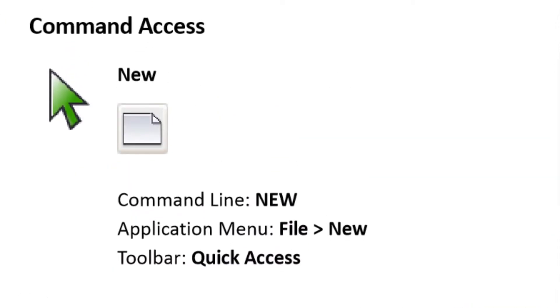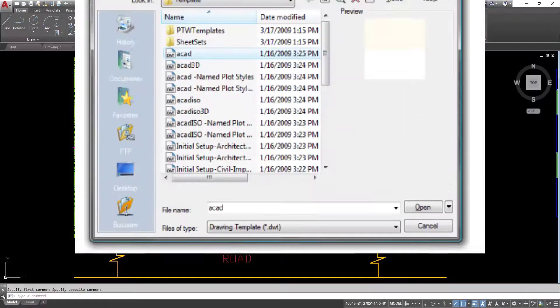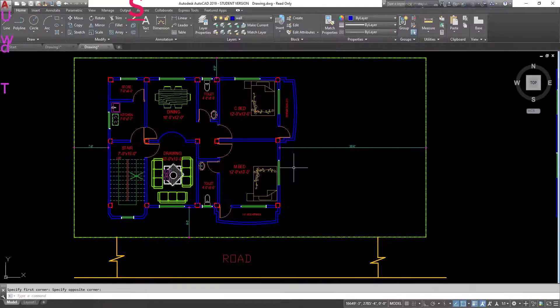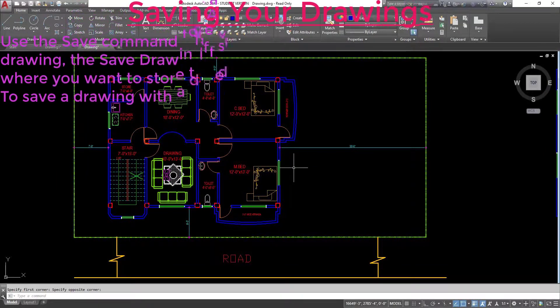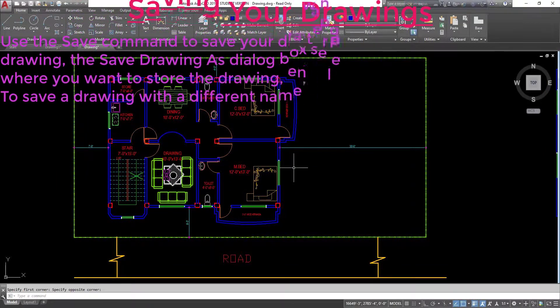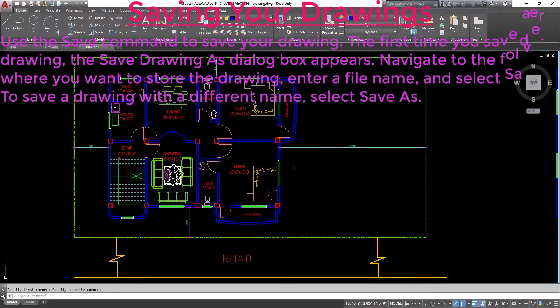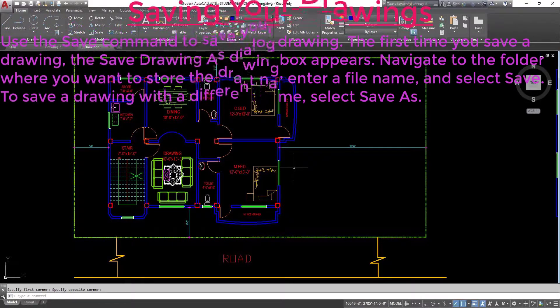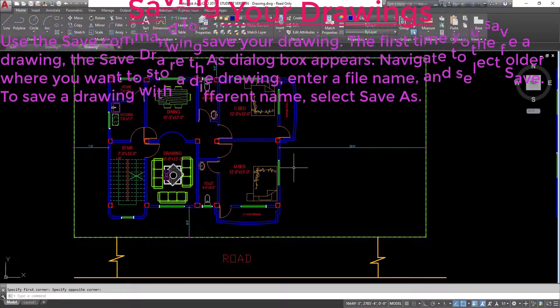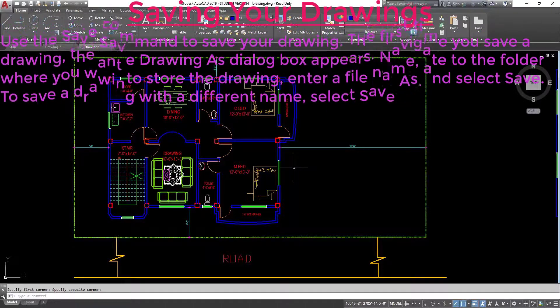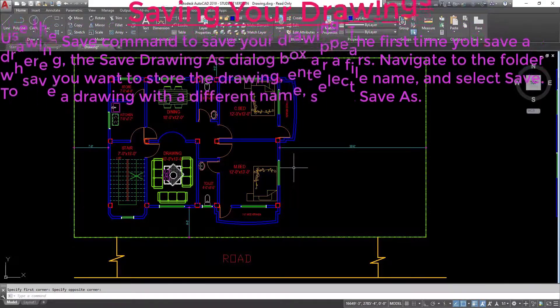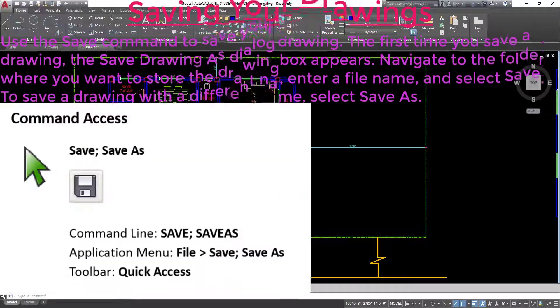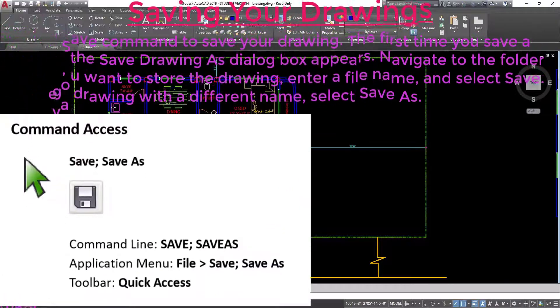Command access for new: command line — new, application menu — file new, toolbar — quick access, or select template dialog box. Saving your drawings: use the save command to save your drawing. The first time you save a drawing, the Save Drawing As dialog box appears. Navigate to the folder where you want to store the drawing, enter a file name, and select save. To save a drawing with a different name, select save as.